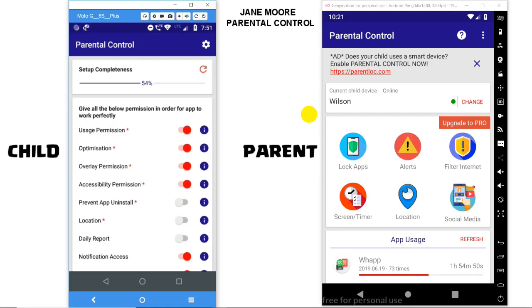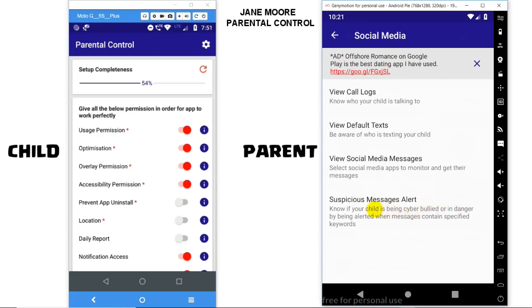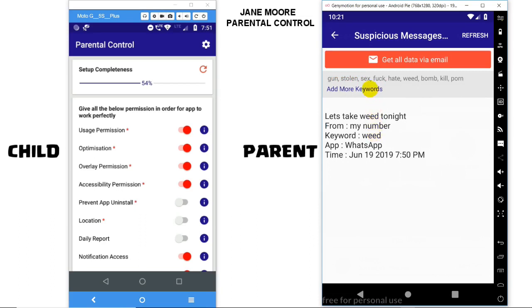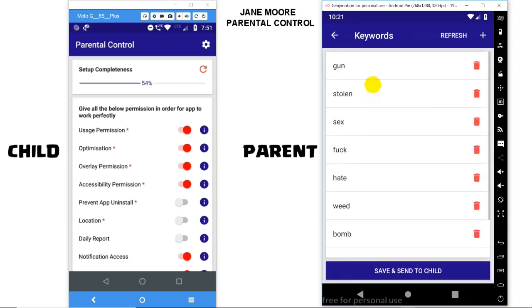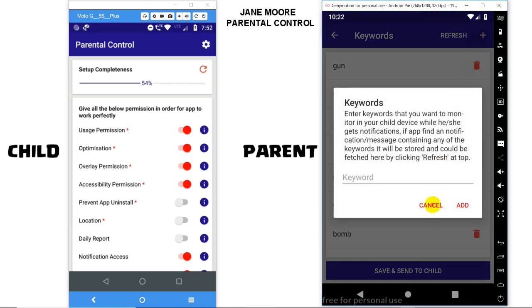Welcome to Parental Control Feature: Suspicious Text Alert. The app provides a feature via which you can verify that your child is not getting cyberbullied or is in any bad company. Go to Social Media > Suspicious Text Alerts. You can click on Add More Keywords and see certain keywords we have added by default, but you can add any keyword by clicking on the plus icon at the top.